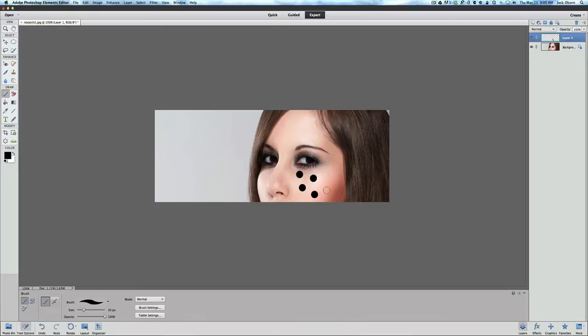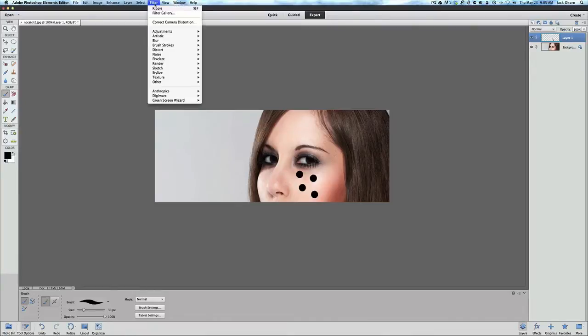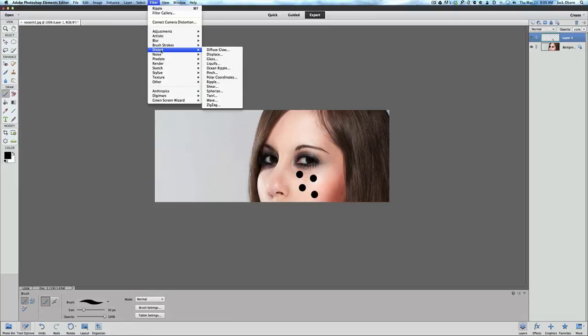What we want to do now is go into our filter menu, still on our layer one, go under filter, we're going to distort. Now under distort we're going to go to where it says ripple.